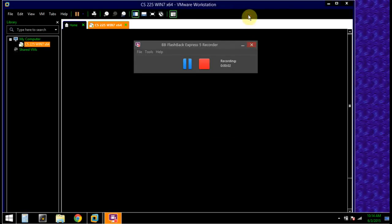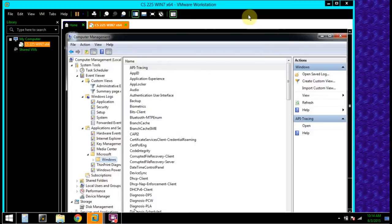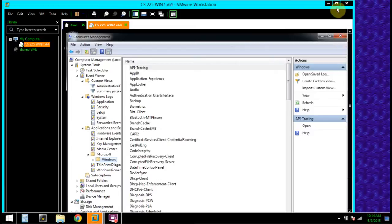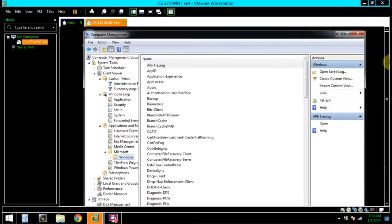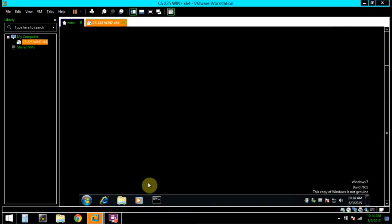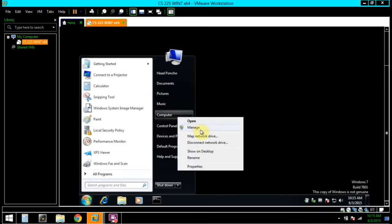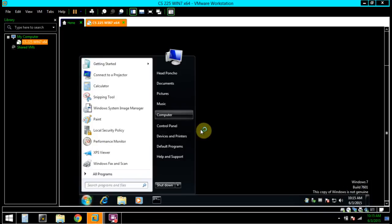Hello and welcome to activity 12.1 using Event Viewer. To navigate to Event Viewer, we're going to click on Start Computer and right-click Manage.